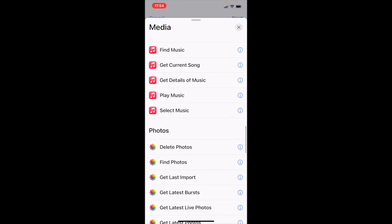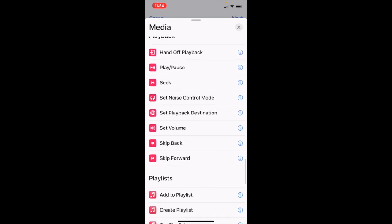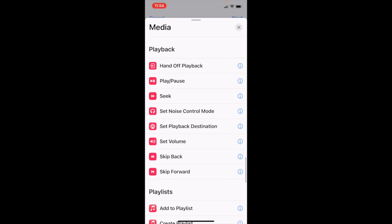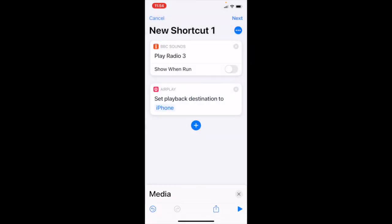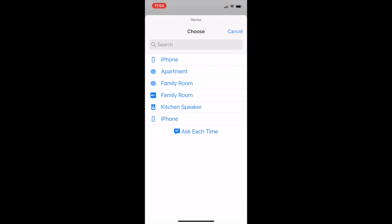Scroll down. And you'll come to playback. You tap on set playback destination. At the moment, it's defaulting to the iPhone. You tap on the iPhone.